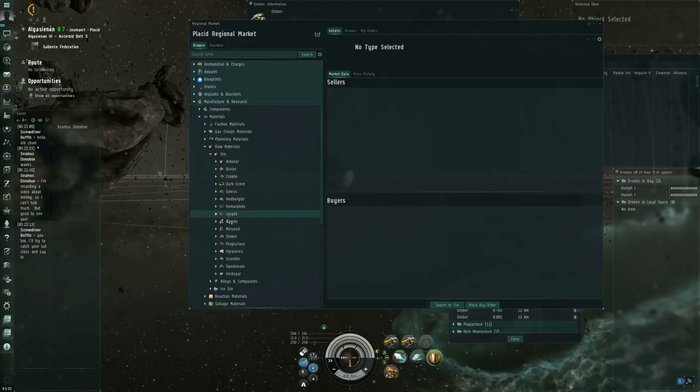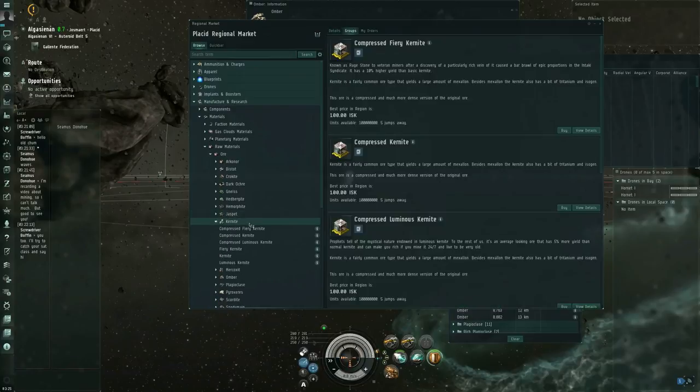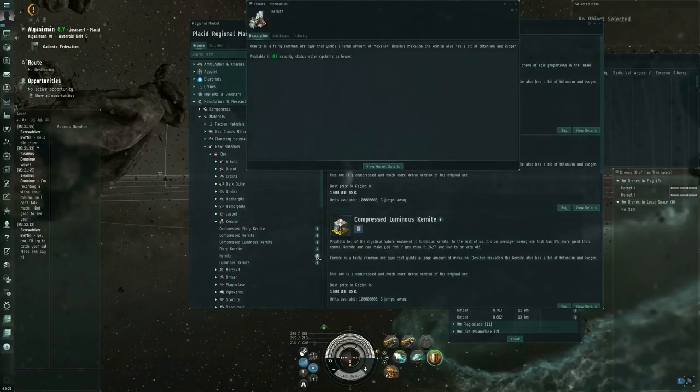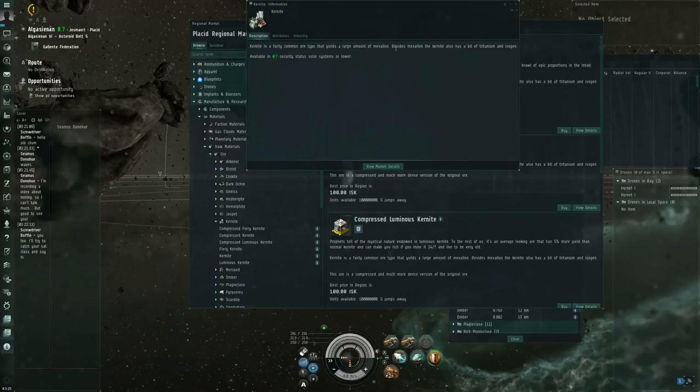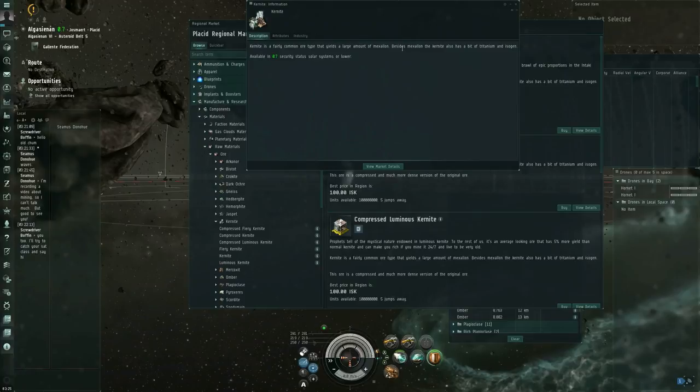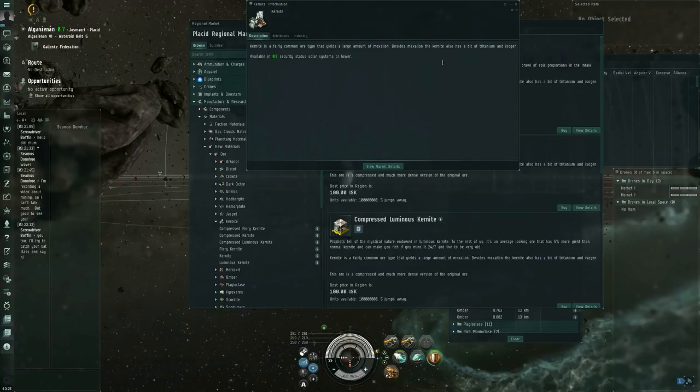So, if I want to know more about kernite. So kernite is a fairly common ore type that yields a large amount of Mexelon. Besides Mexelon, the kernite also has a bit of Tritanium and Isogen. Available in 0.7 security status, solar systems, or lower.